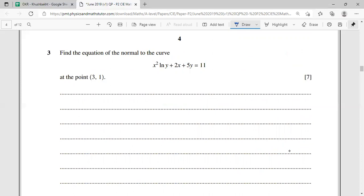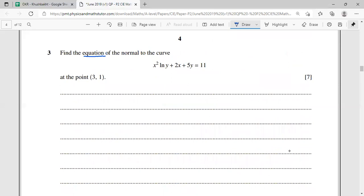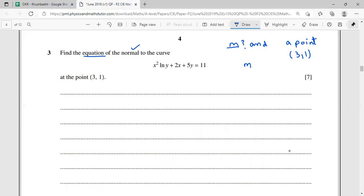Question three: find the equation of the normal to the curve at the point (3, 1). To find an equation we need a slope m and a point. We have the point (3, 1), but we need the slope of the normal. The key rule is: if two lines are perpendicular, the product of their slopes equals -1, so m · m' = -1.